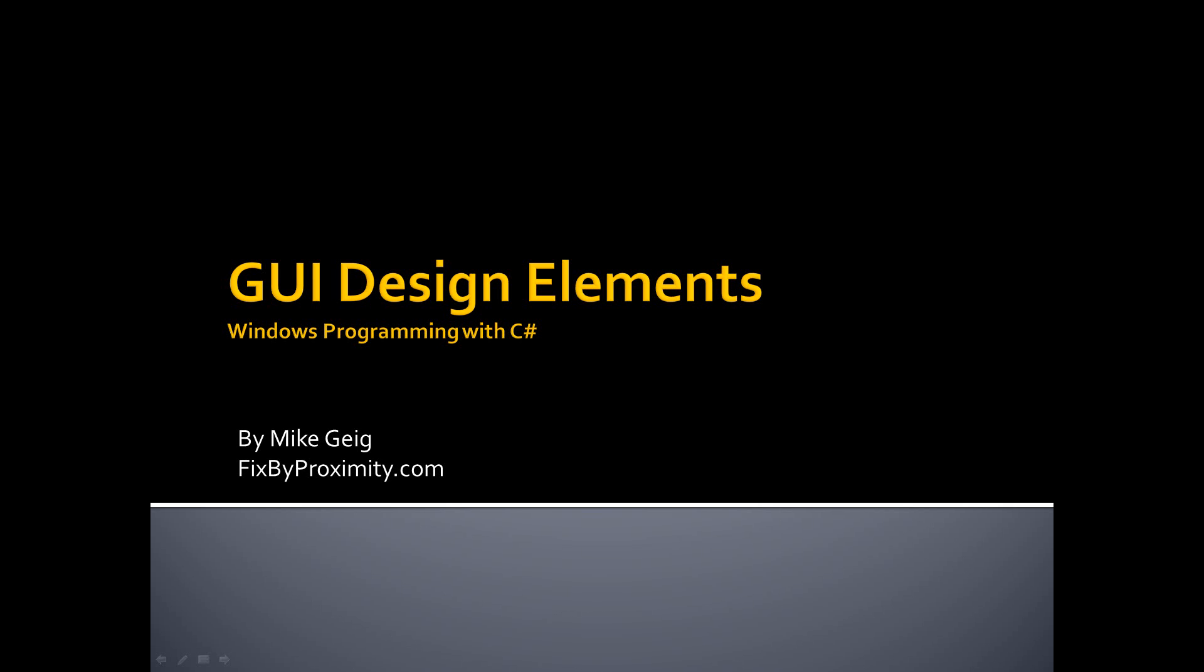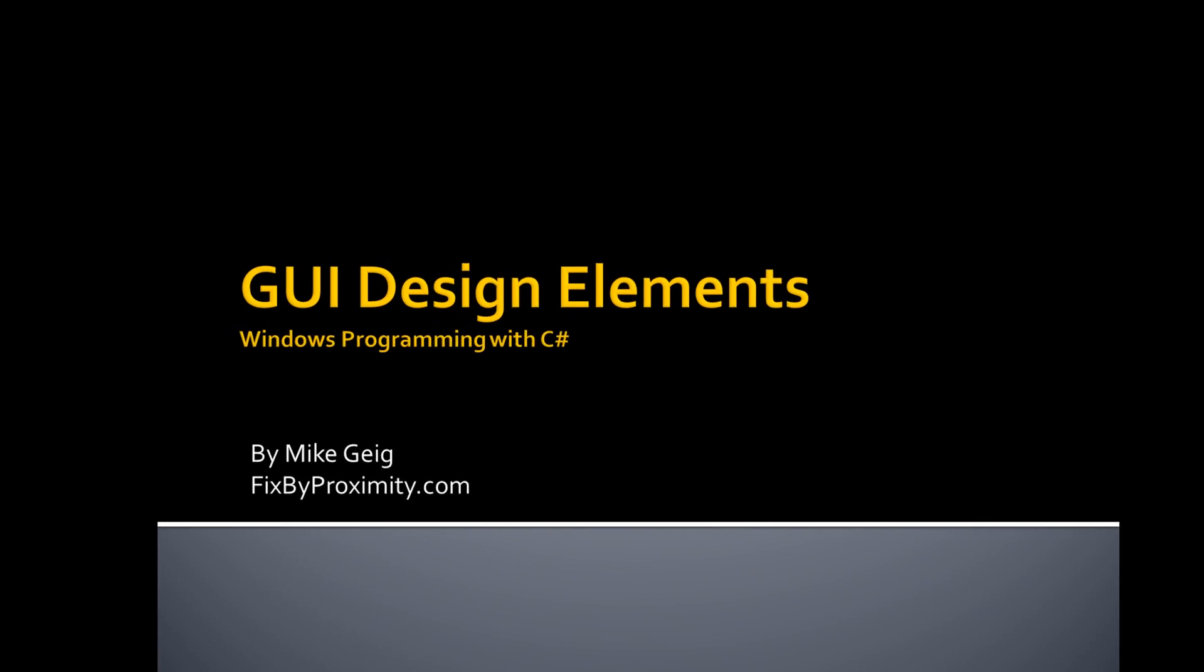Hello, my name is Mike Geig, and in this video we are going to look at GUI design elements in our series on Windows programming with C Sharp. Before I get into anything here, I just want to mention that GUI stands for Graphical User Interface. So this is just my way of showing you some of the stuff we can do to make our forms look a little bit better and be a little bit more user friendly.